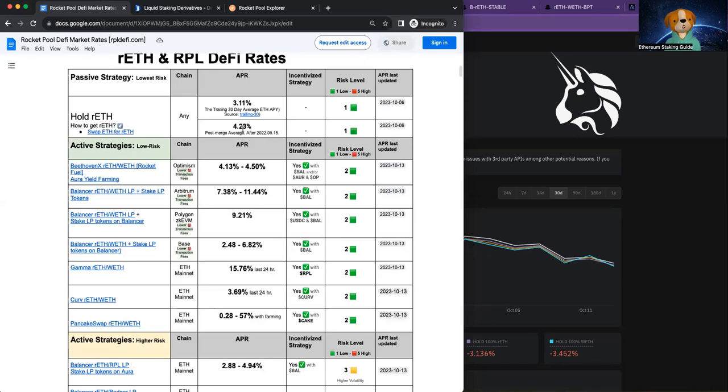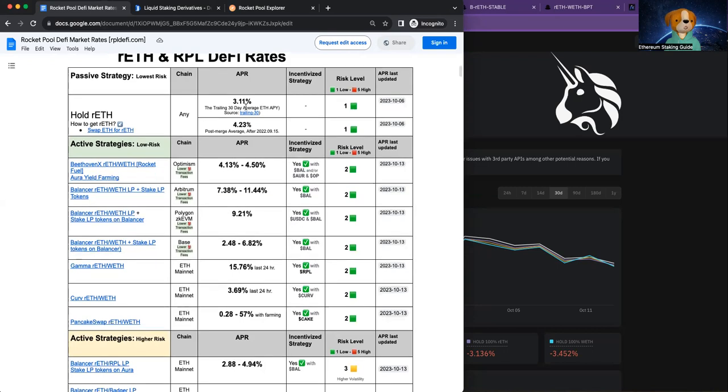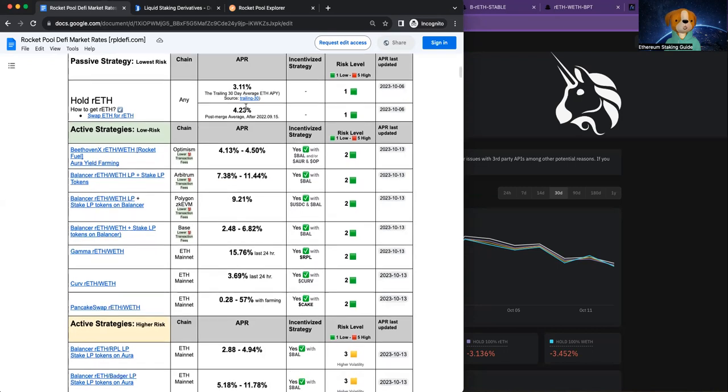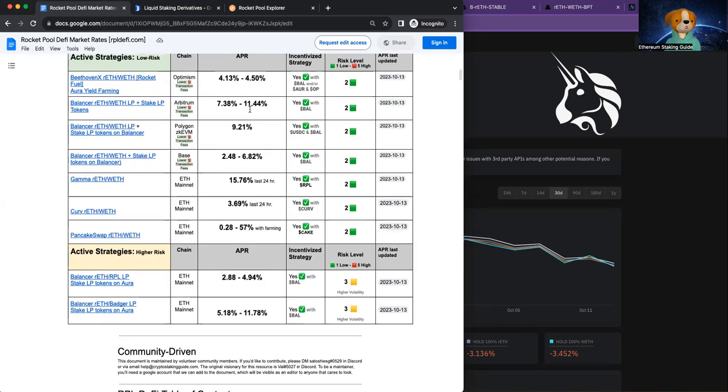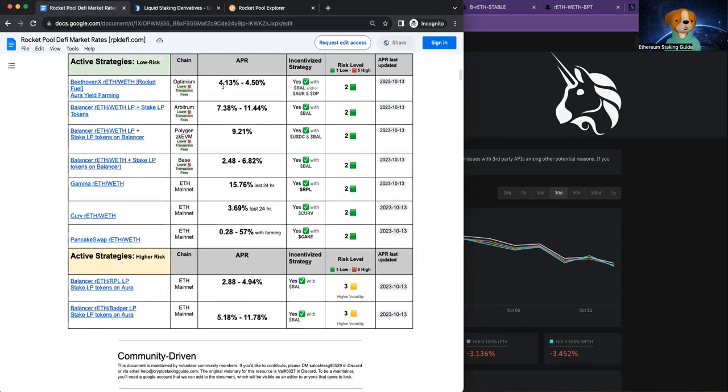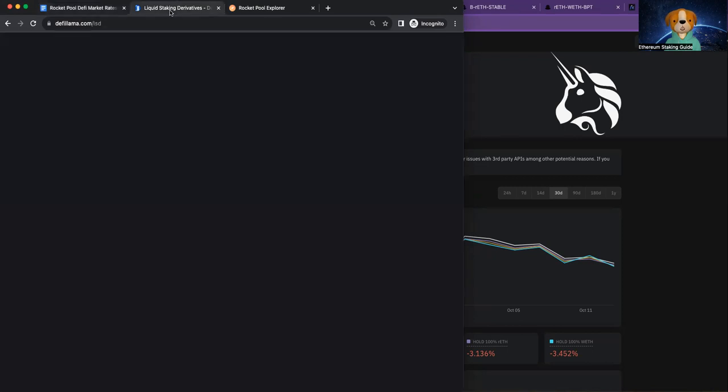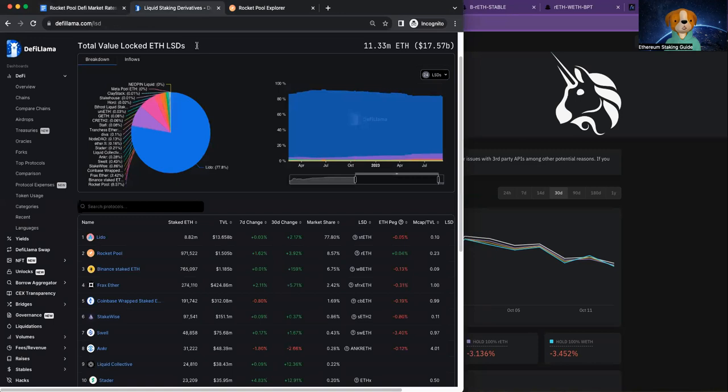And so just holding our ETH in your wallet earns you 4.23%. Now, the trailing 30-day average rate of return is going to go up. The recent numbers were up a bit to 3.6%. So that's not the exciting stuff. I know the exciting stuff, we'll be able to compare active strategies. But let's first step back and just look at the ecosystem again.